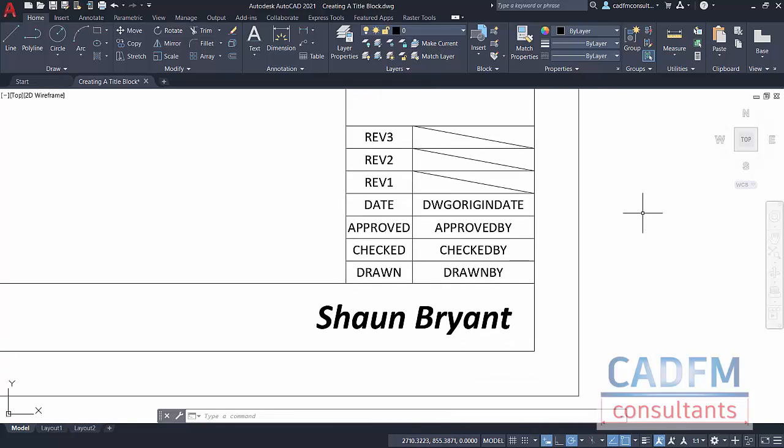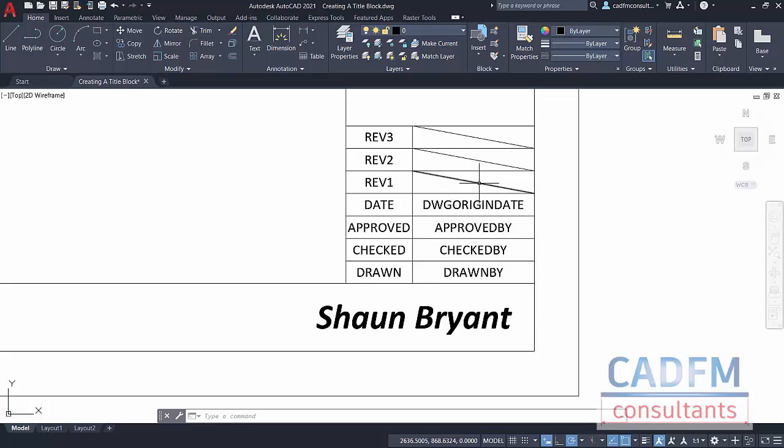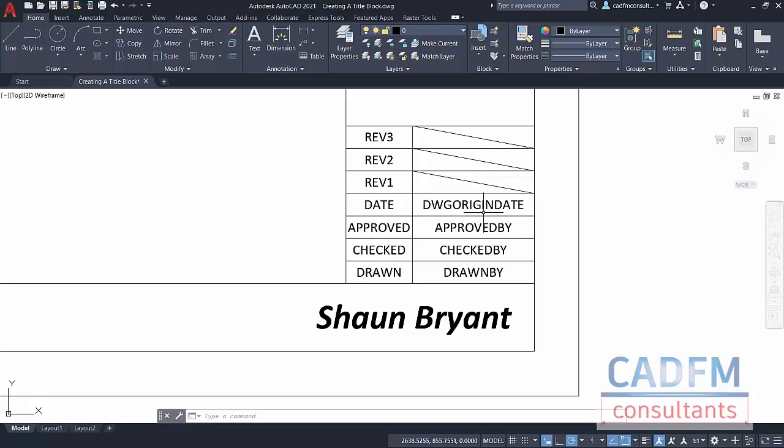Let's zoom in on that bottom right corner. These are just pieces of text. What I've done, utilizing the diagonal and the midpoint on the diagonal and using the middle center justification, I've managed to center all these bits of text. I've done the same in this column, but these are my AutoCAD attributes that will go into the block we create later.